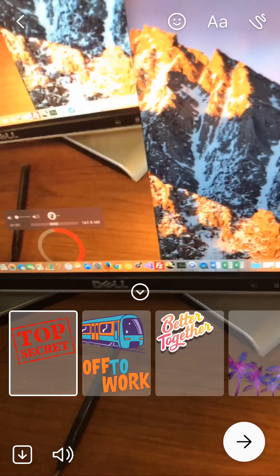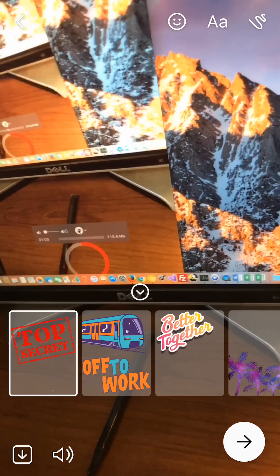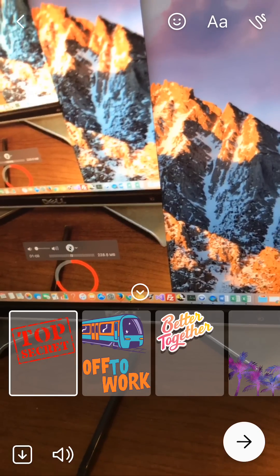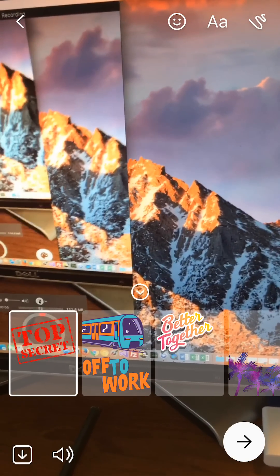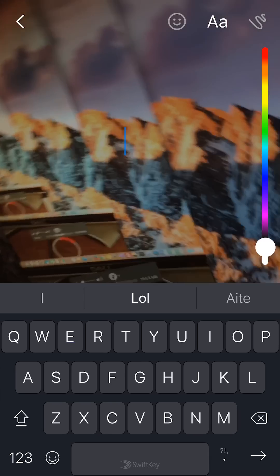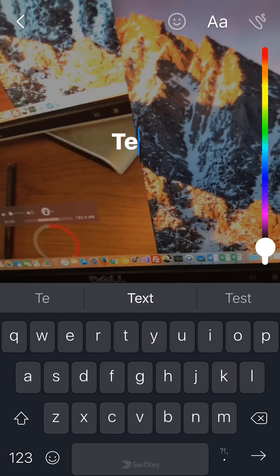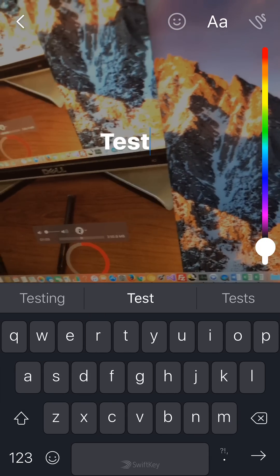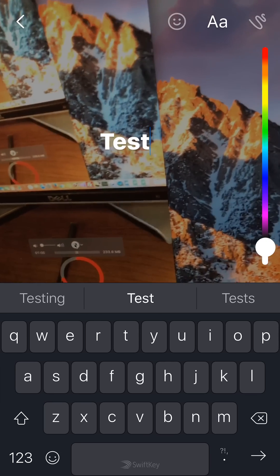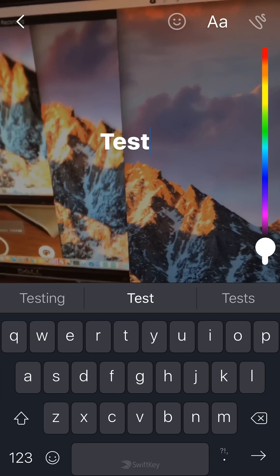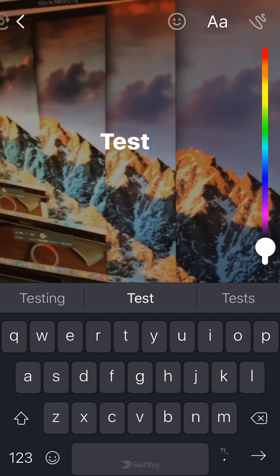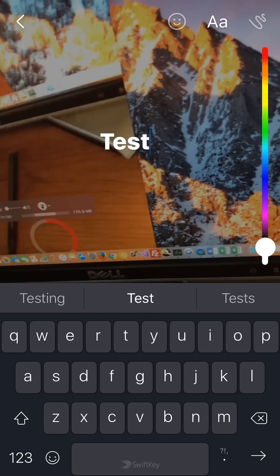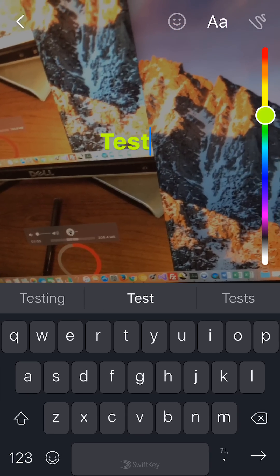To add text to your video, go to the second symbol where it's capital N and lowercase A. Tap it. That gives you the option to type anything that you like on the screen. You can also change the color of this text. To change the color of the text, move on your right where there is the color spectrum. Just move this up and down and you change the color of the text.